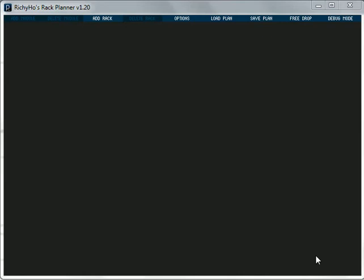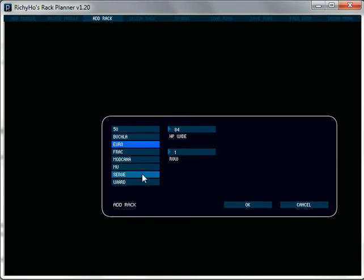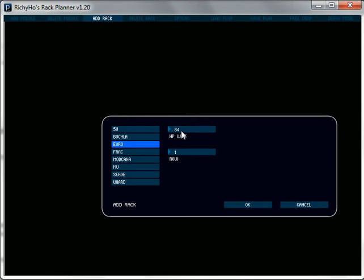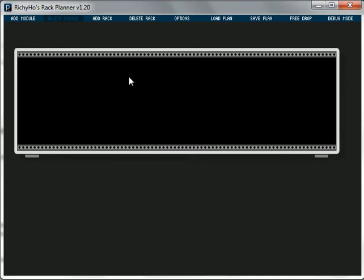So as you look at the screen you'll notice there's a menu bar across the top and we're going to use one of those menus there to add in a new rack. We get the option of choosing a format so we've got 5U, Buchla, Euro, Rack, ModCan, basically everything you could want here at the moment. So I'm going to choose Euro and it's 84 HP wide and we're going to have one row. So in it goes, there's our rack. You can see the rails in the rack and there's a pair of feet on there and everything, so it's ready to go.